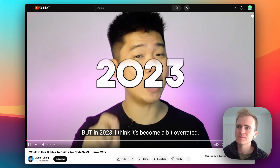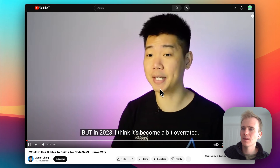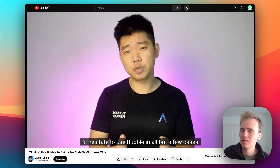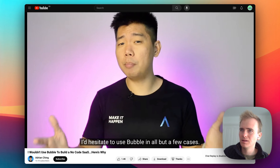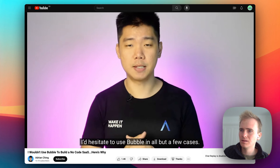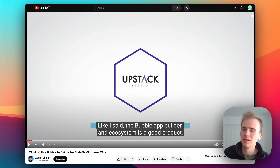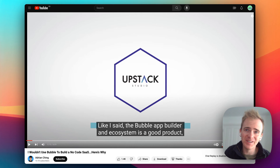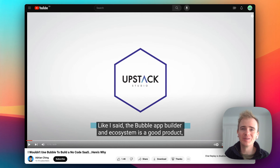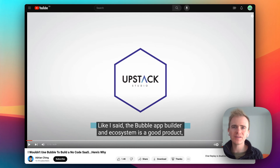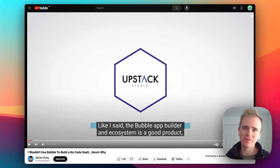The original video claims: 'Bubble is a good product, but in 2023 I think it's become a bit overrated. I would hesitate to use Bubble in all but a few cases.' My first reaction is that this is an over-generalization.